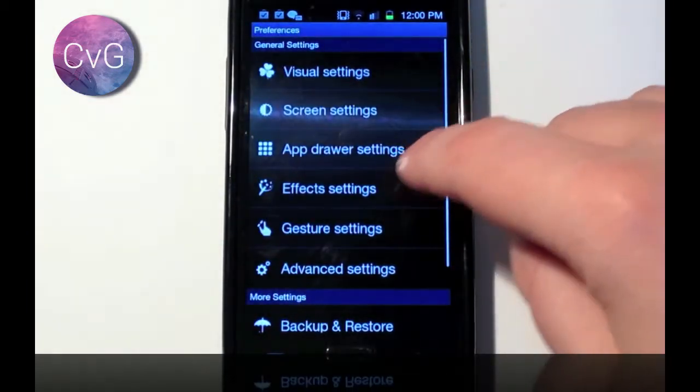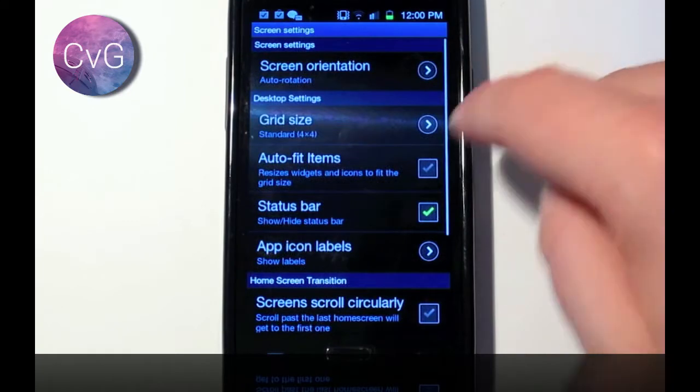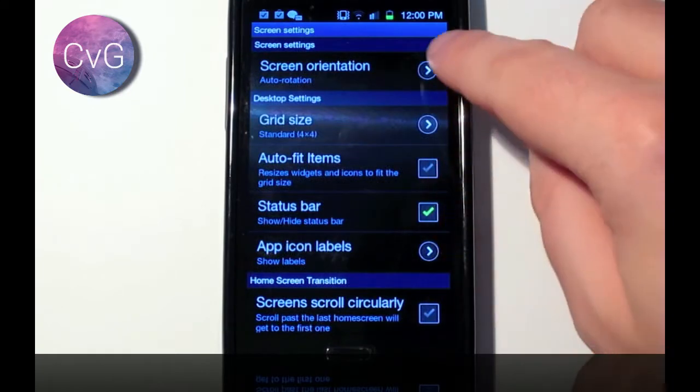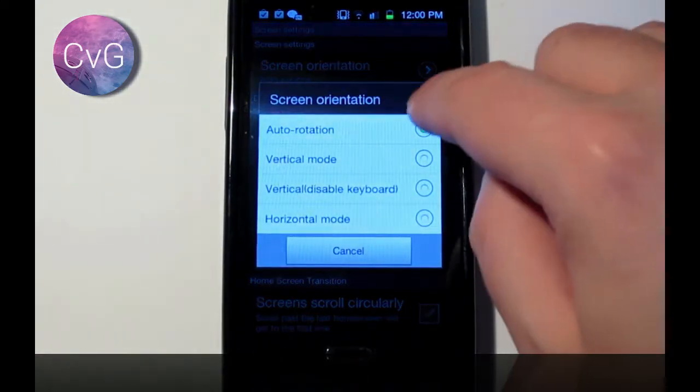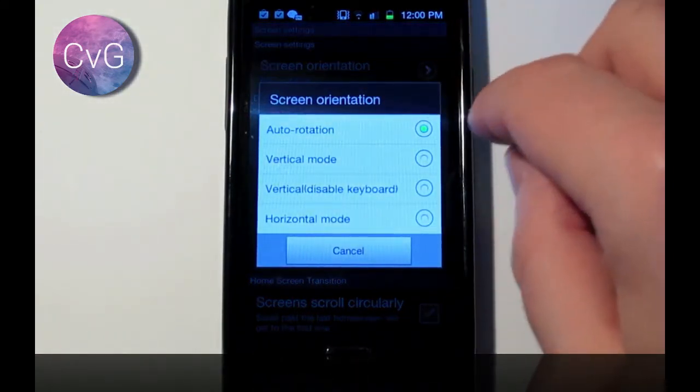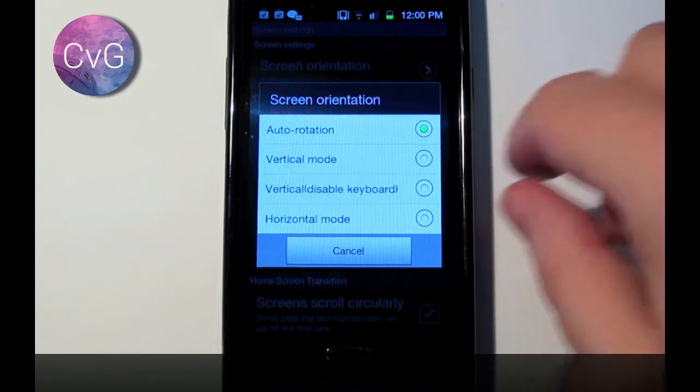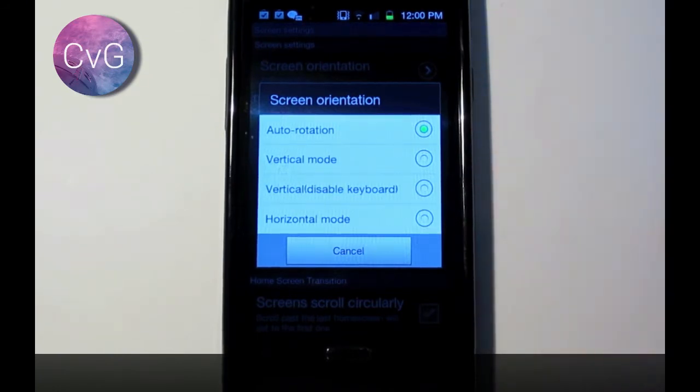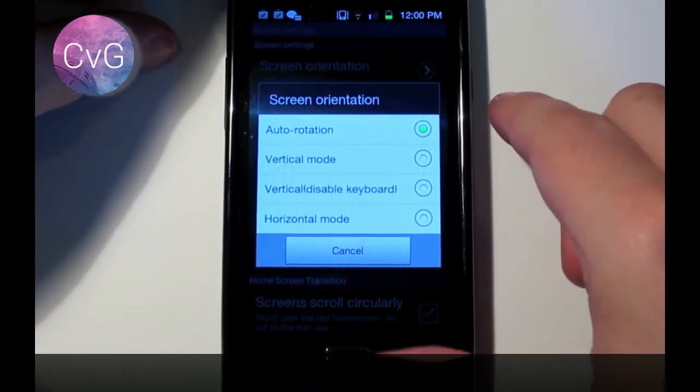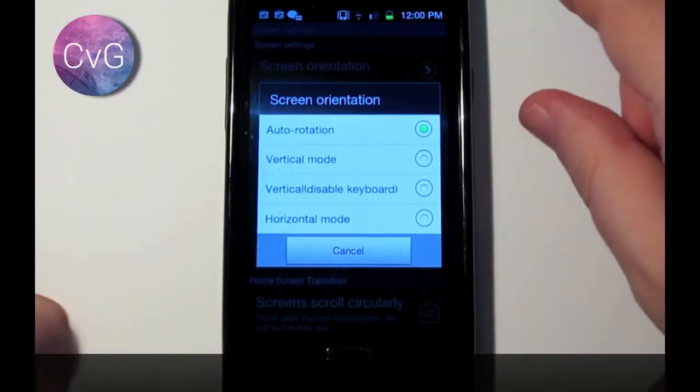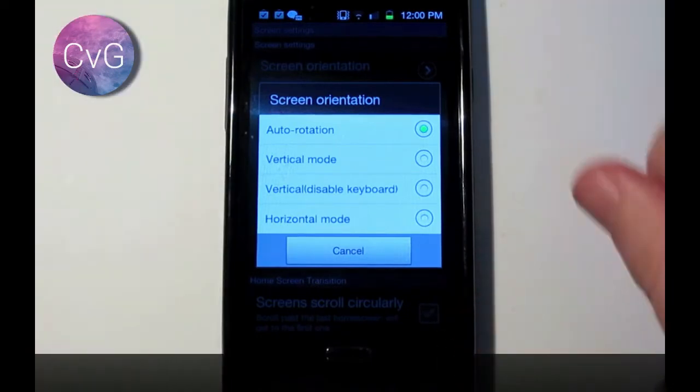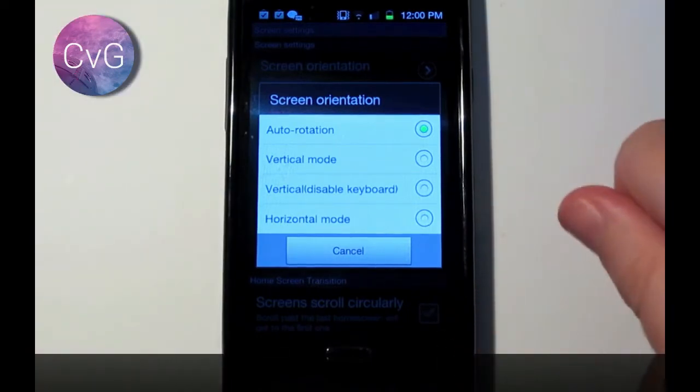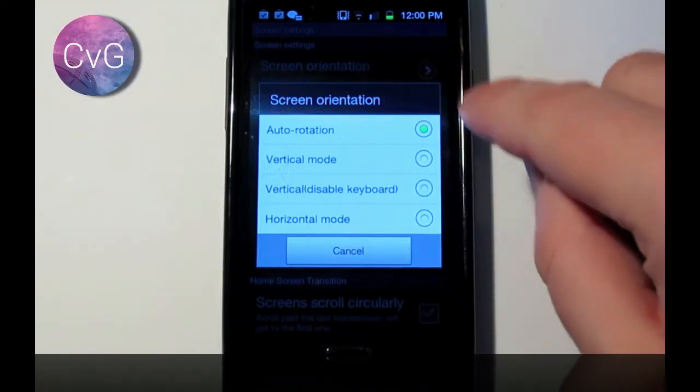Preferences again, go to screen, screen orientation. It's worth noting that with the skin version of this, if you flip the phone round, it will actually rotate your home screen as well, which is something TouchWiz doesn't do. To stop that from happening, I just click Vertical.